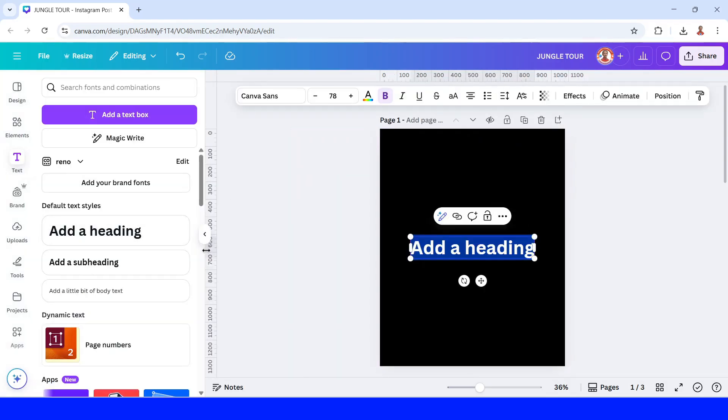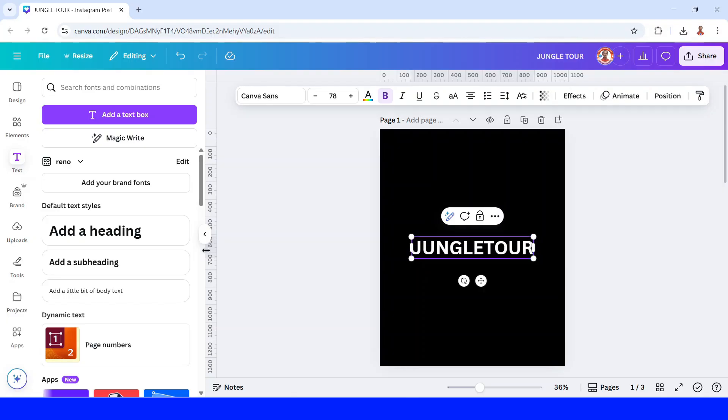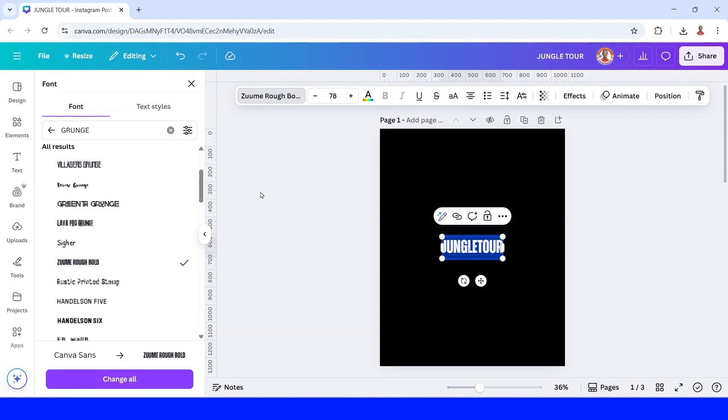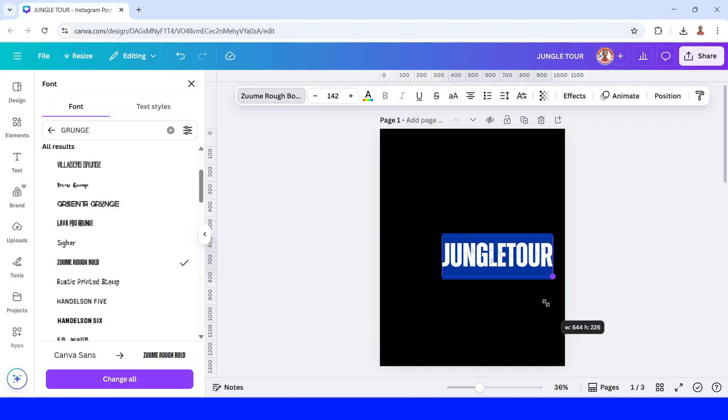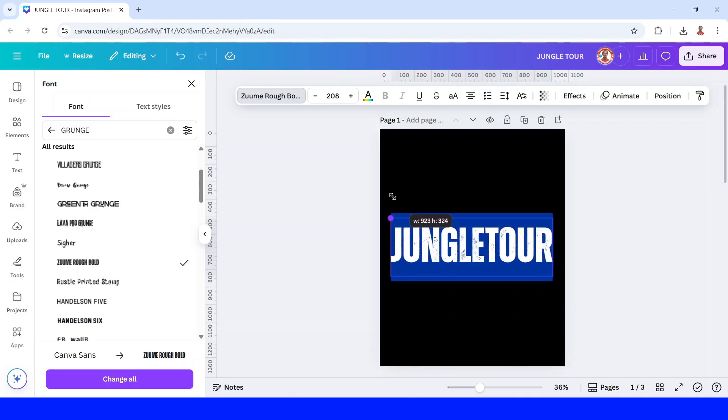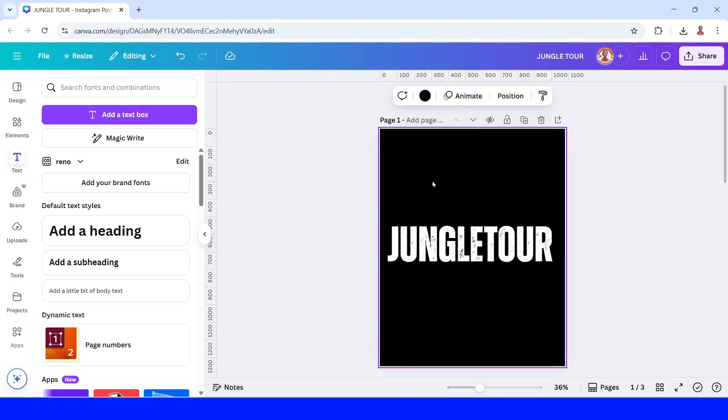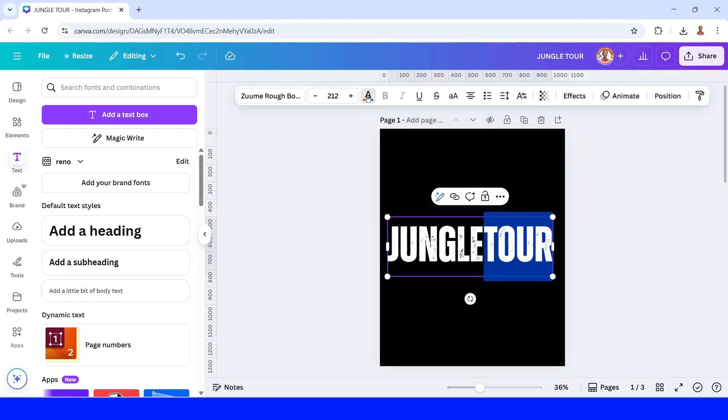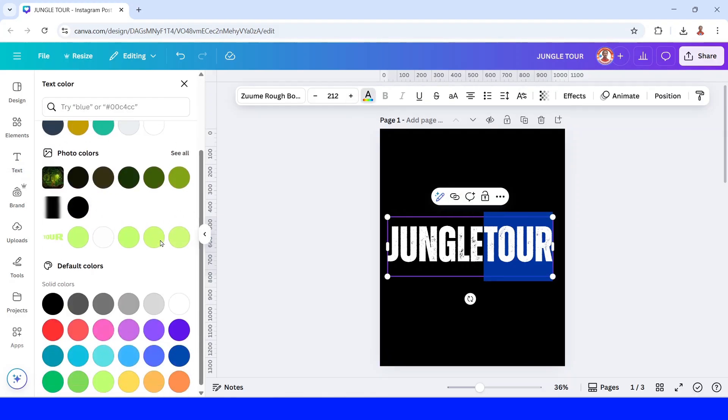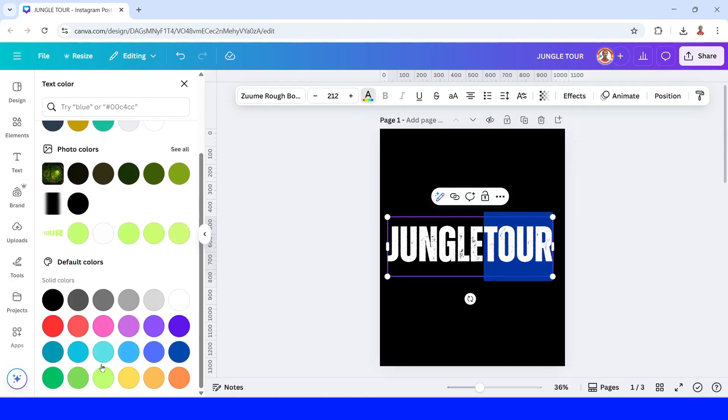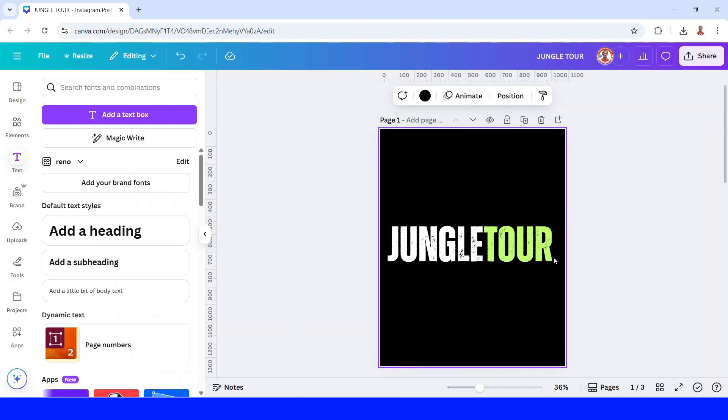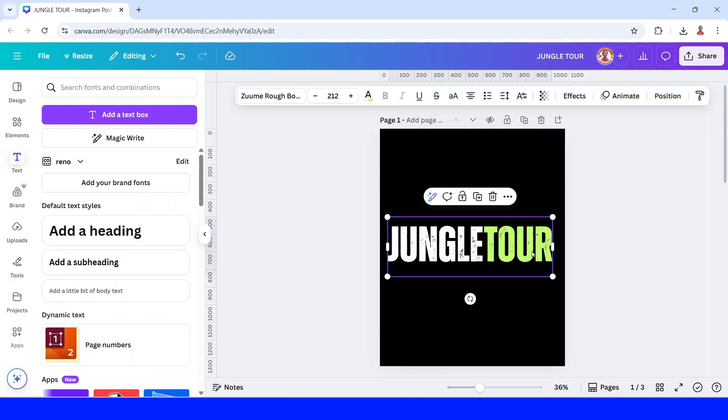I will type here jungle tour and then I will change the font to a grunge font, grunge like Zoom Row. And then I will increase the size. I will change the tour text to green color, I will make this green. And then I will download it as PNG.